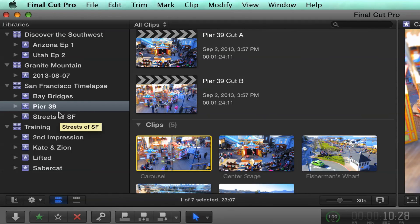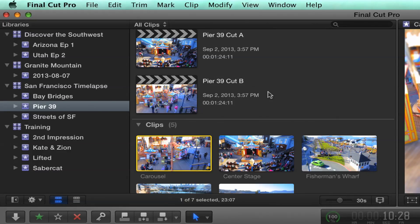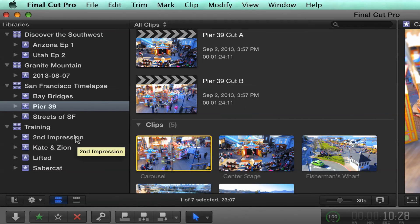And just to remind folks, if you haven't watched a couple previous episodes, events now contain the projects associated with them. So there's no separate project library. That has been integrated. So you can see here that you've got the projects associated with a particular event right there in the event.